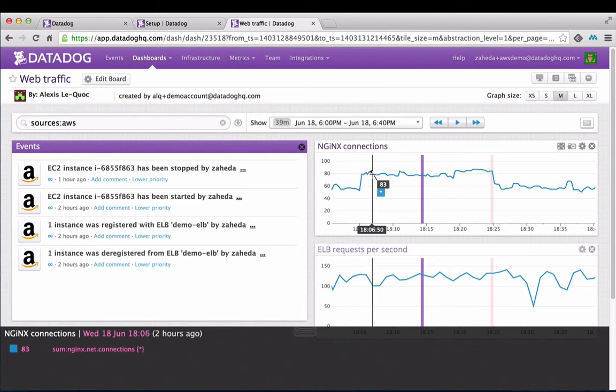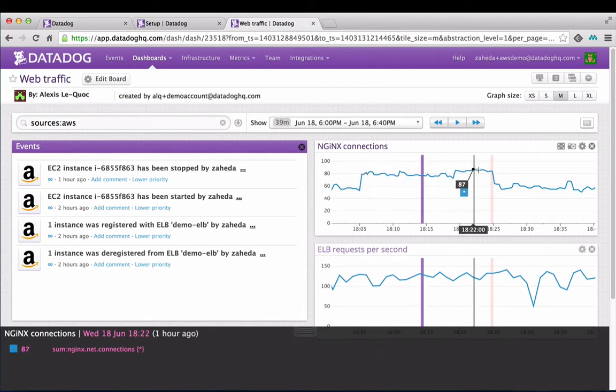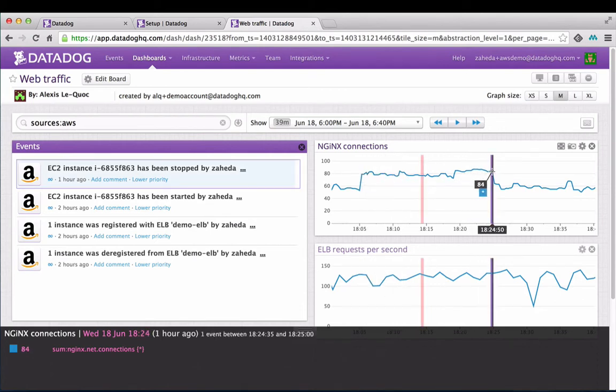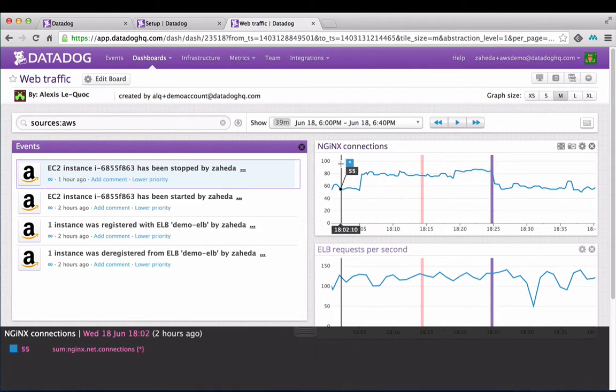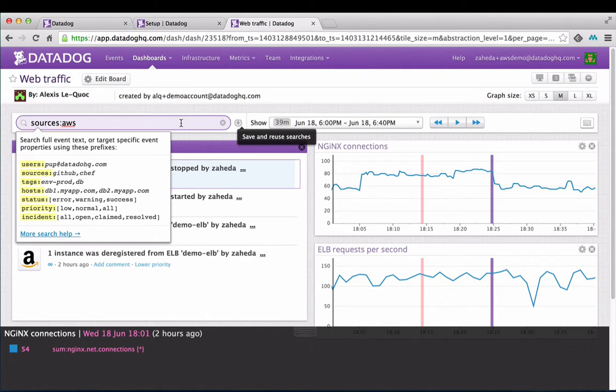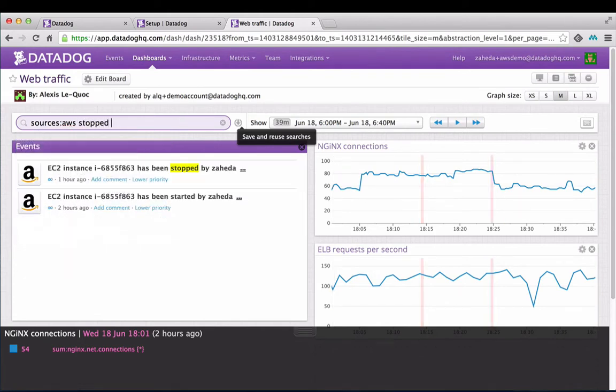You can see that something unusual has happened here. The number of connections has fallen. By filtering events to sources: AWS and searching for the term 'stopped', you can see that someone stopped an instance causing the number of connections to drop.